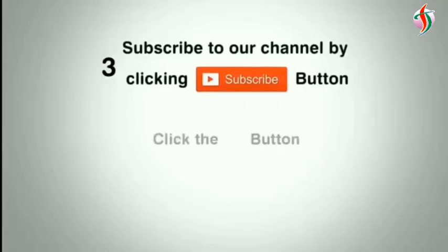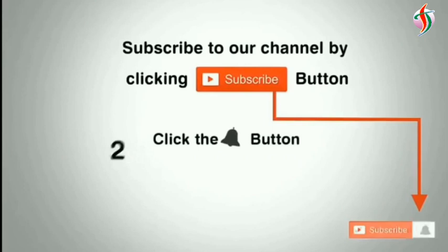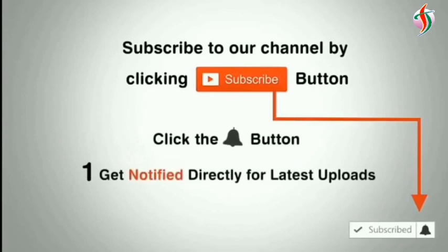Subscribe to our channel by clicking the subscribe button, click the bell button, and enjoy the latest uploads.